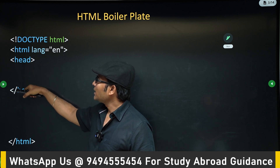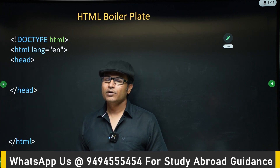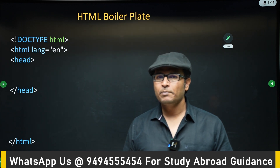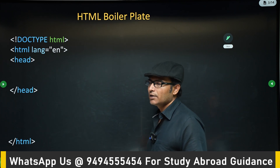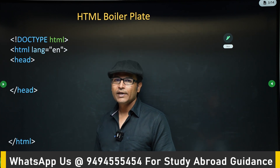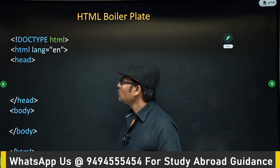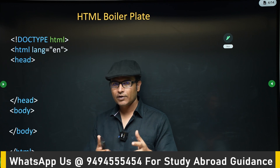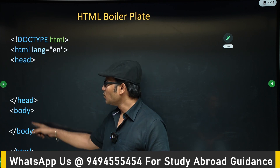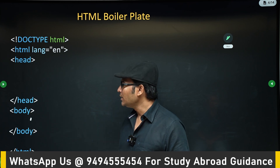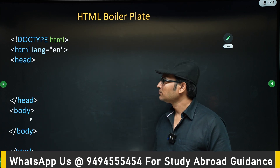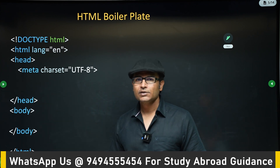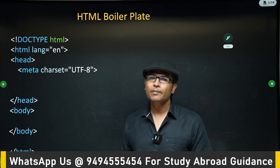Then there is the 'head' element, which contains metadata — data about the file. Metadata is not displayed on the web page; it only provides information about the file. Inside the body is where we write all the HTML code — everything we have written until now should go inside the body. We didn't use it before because it hadn't been explained yet.